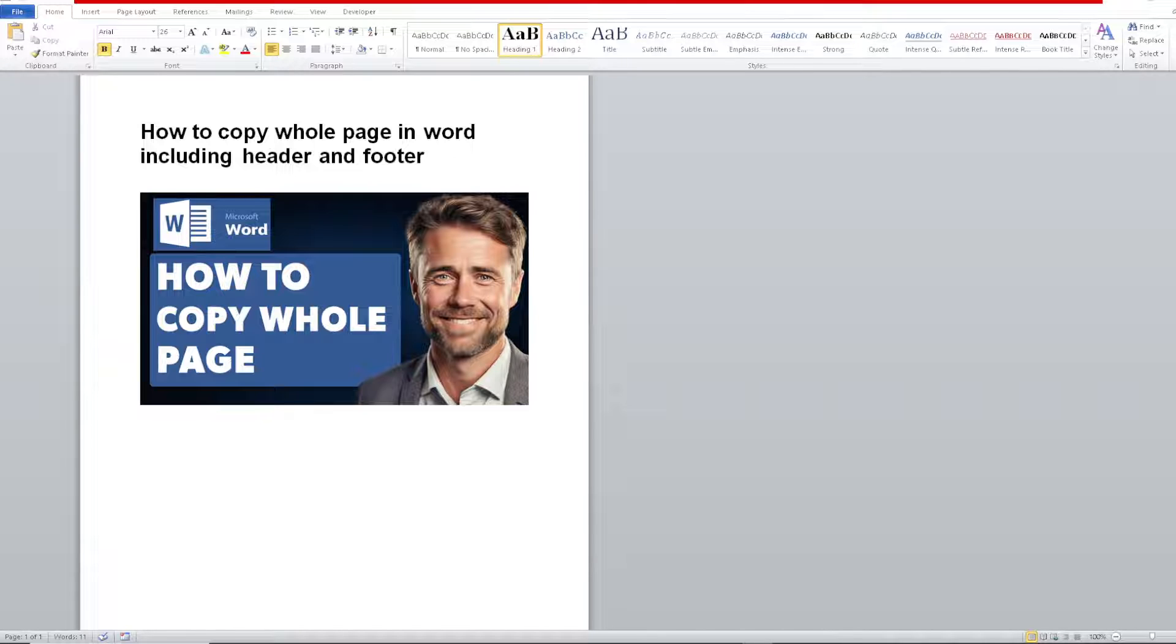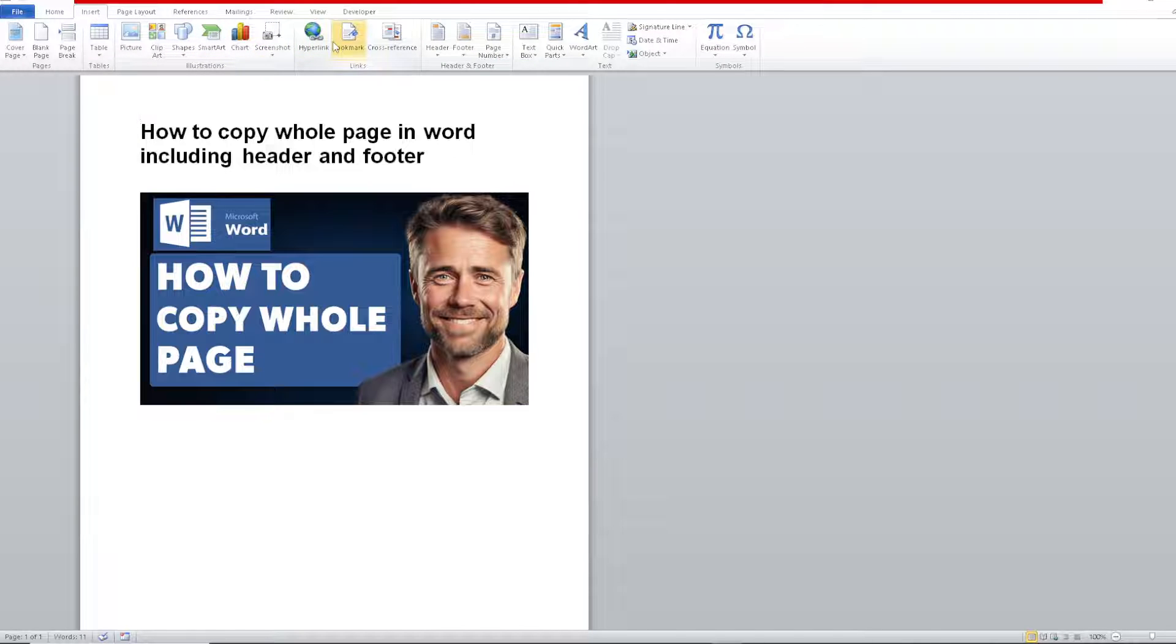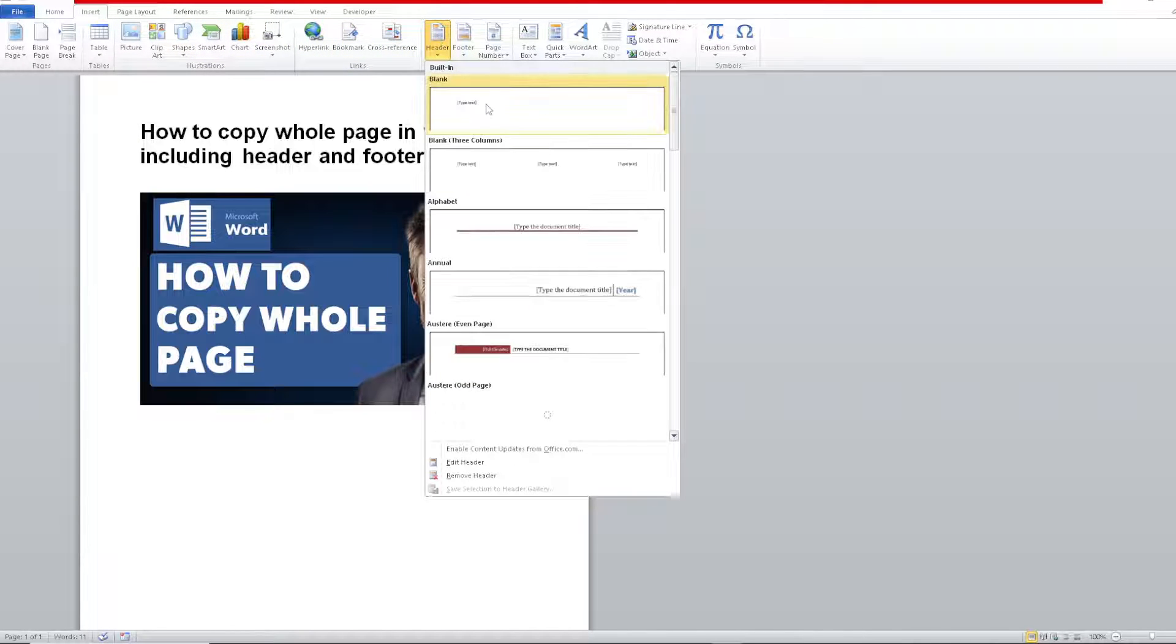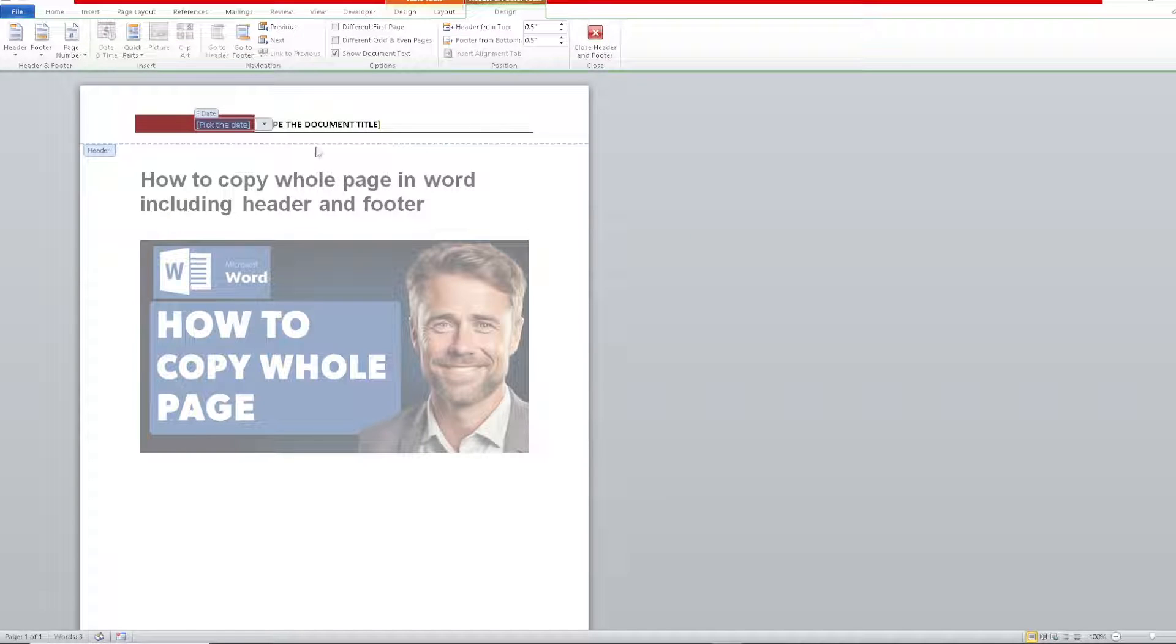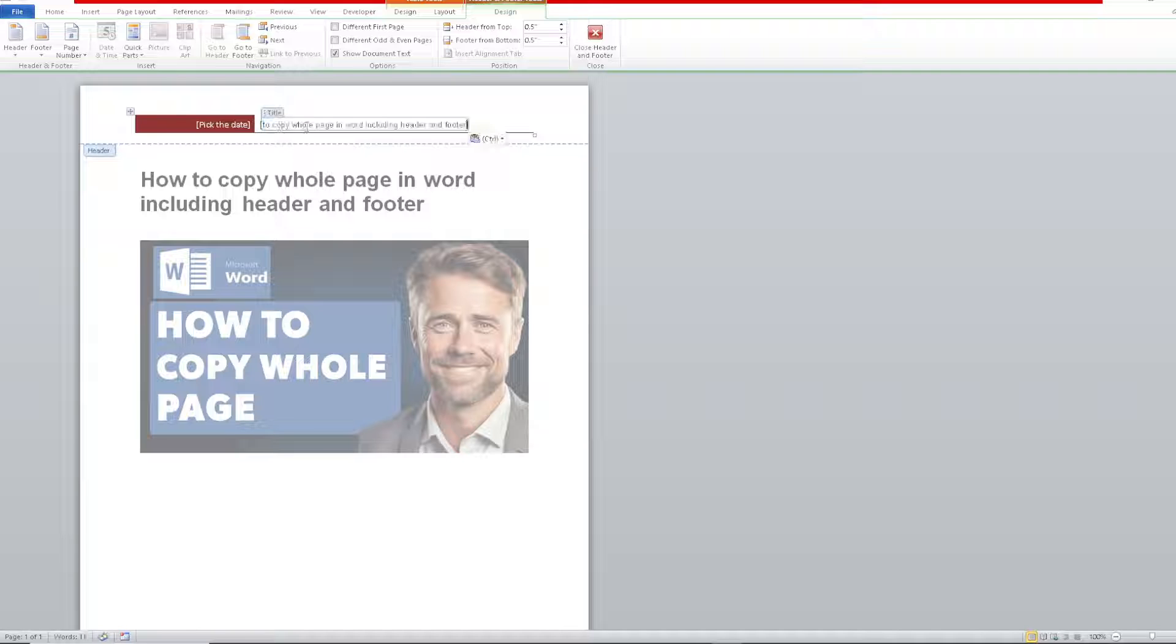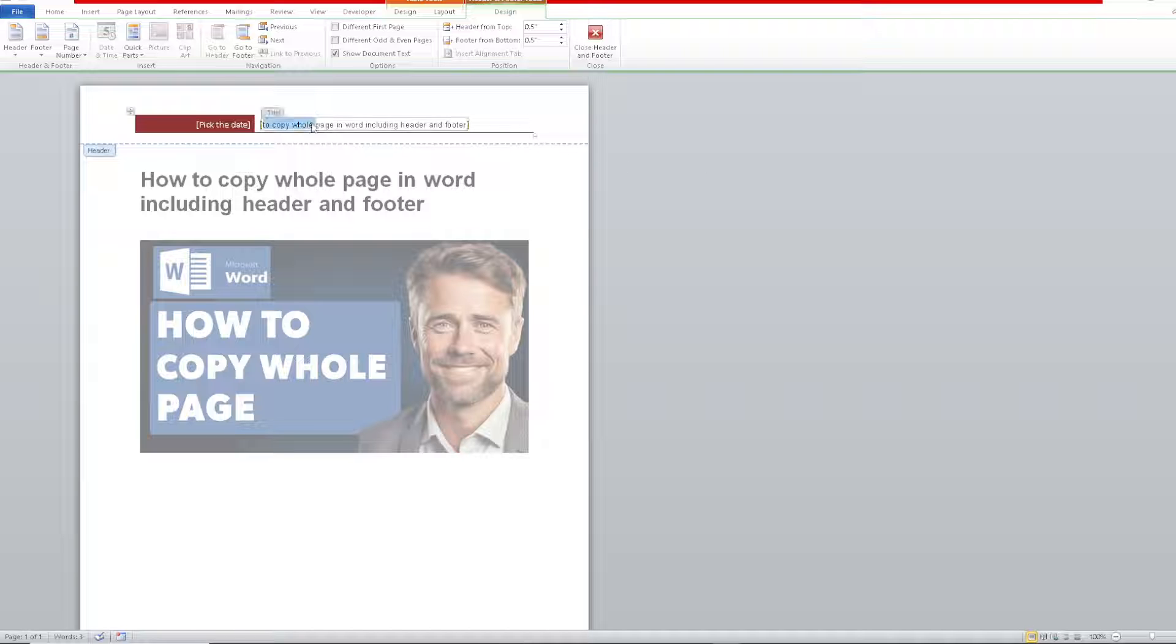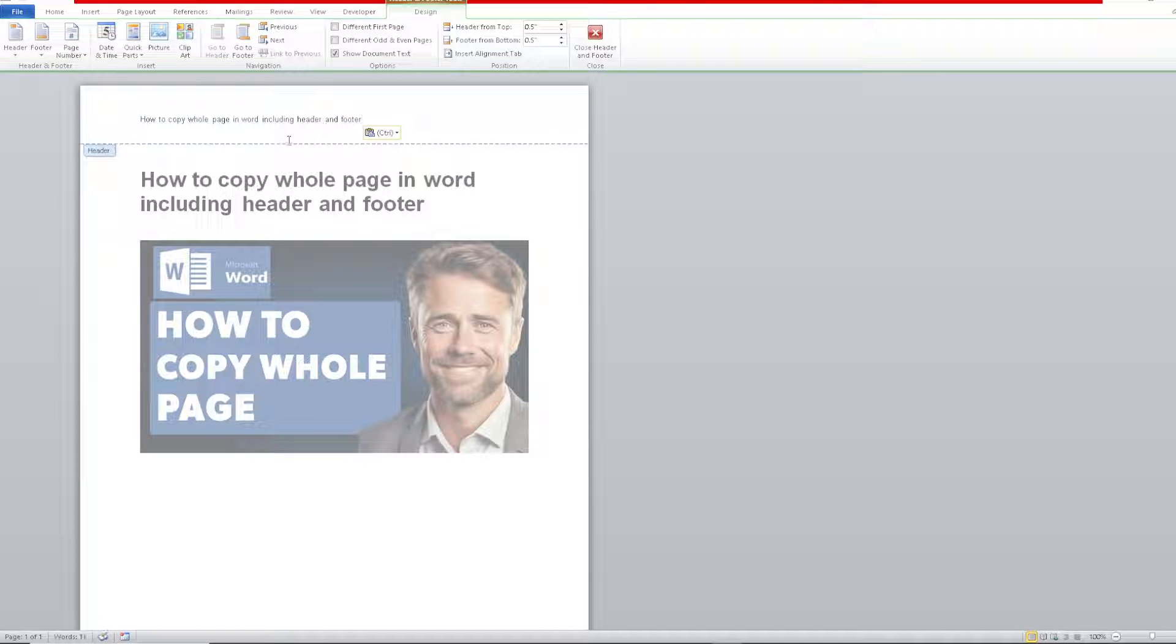The first thing we need to do is, for example, we don't have the header yet. Just click on the Insert and click on Header here. For this page, I'm going to put this one right here and let's type in something like this.